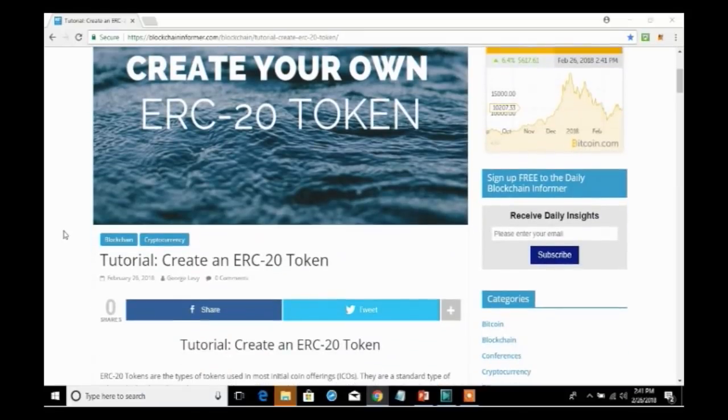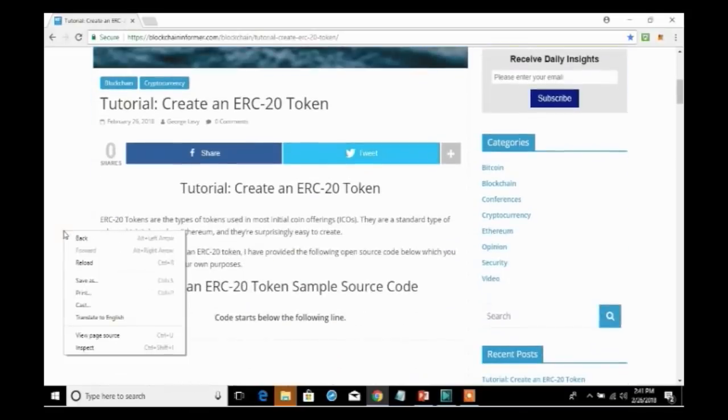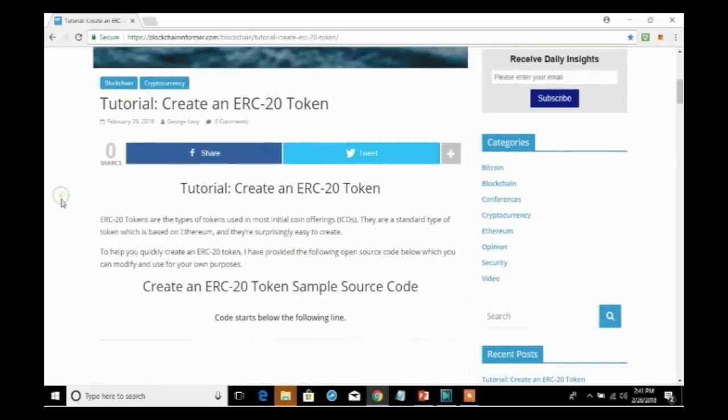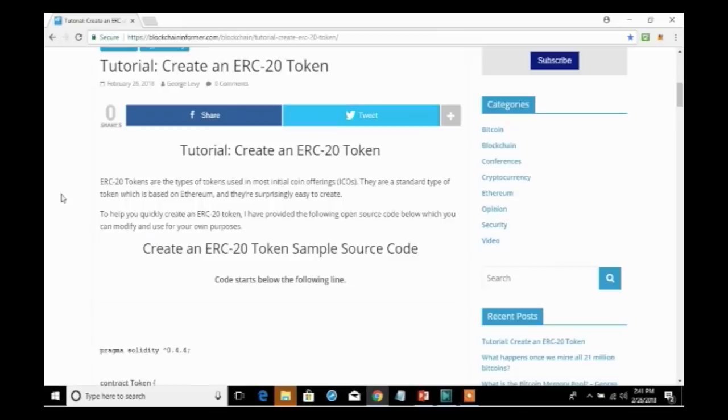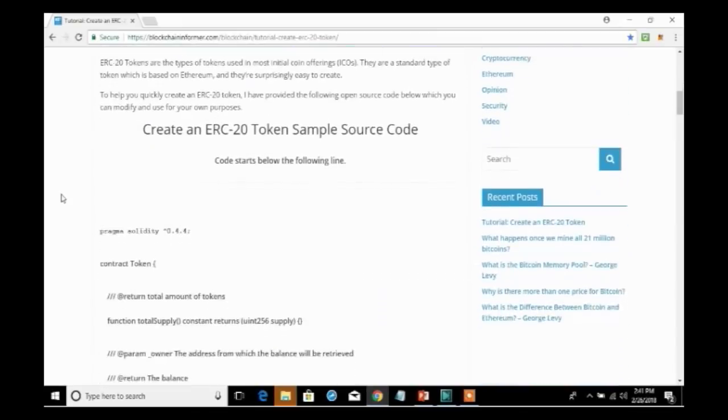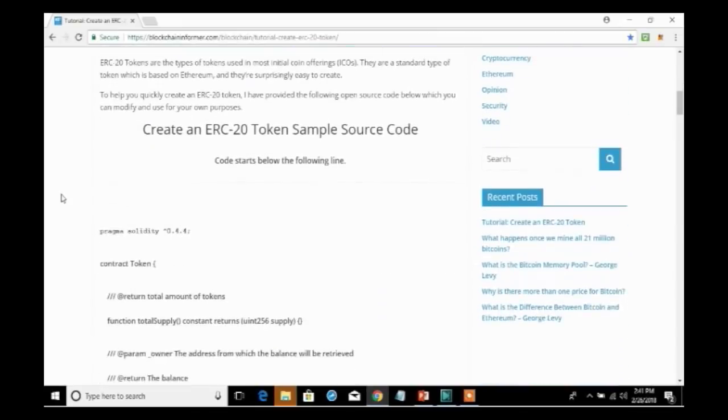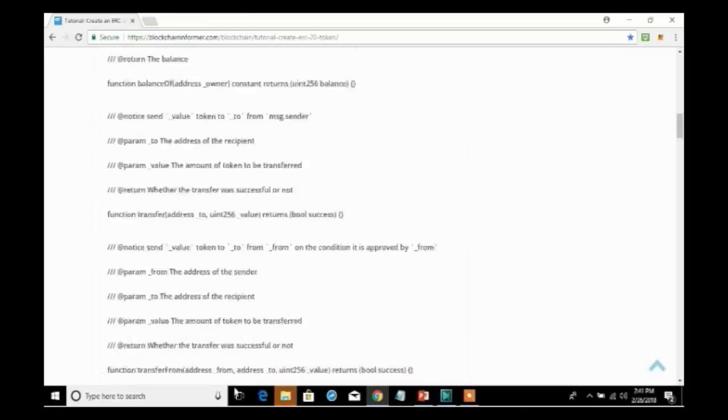So, the link I have provided for you enables you to get this code that I'm going to be using in this example. So, as we proceed through this example, what we will find is that there is some code and it says code starts below the following line. We will take this code and we're going to copy it.